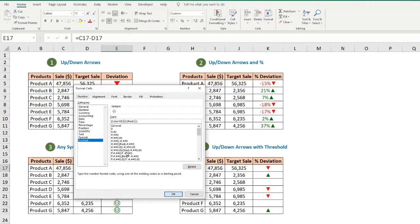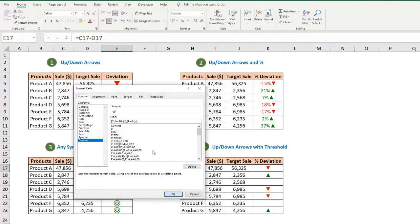Don't be scared of these symbols — I was also not using custom formatting for a long time in Excel. But once I understood these symbols, they are easy and powerful. This reminds me of a quote: until we try anything, it looks difficult. So in today's video, we will try custom formatting.